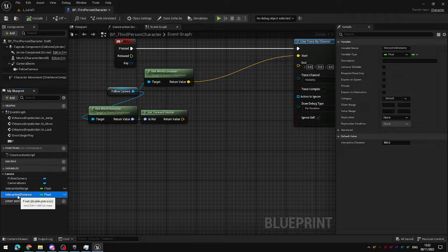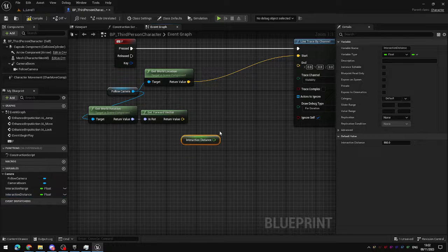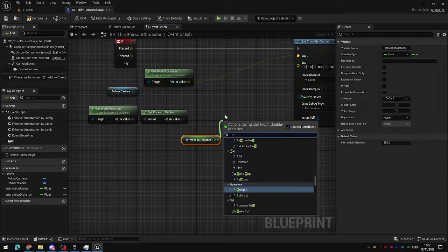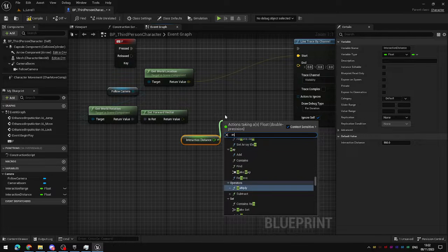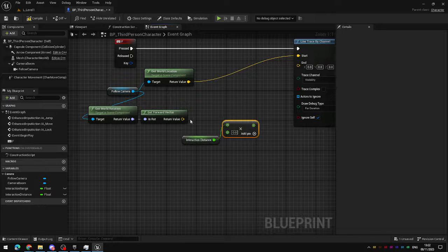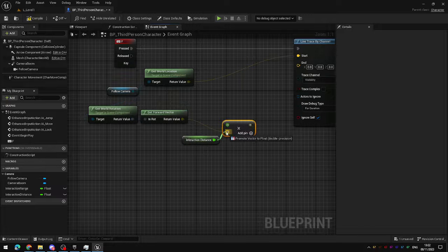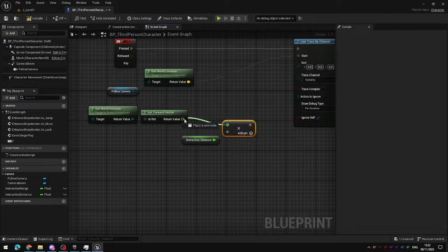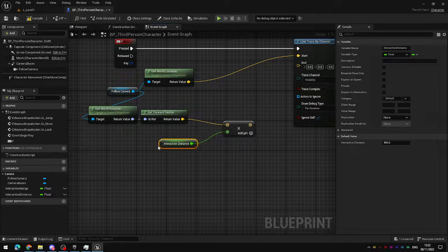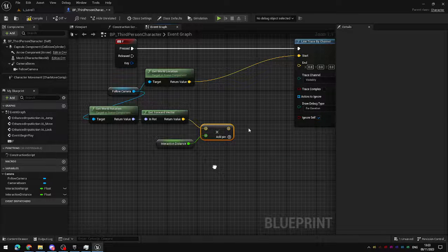Take your interaction distance and multiply it by your forward vector. Sorry I'm just going to rearrange these. Multiply it by the forward vector. This will now increase the length of this vector by our interaction distance. It will now have a very long magnitude